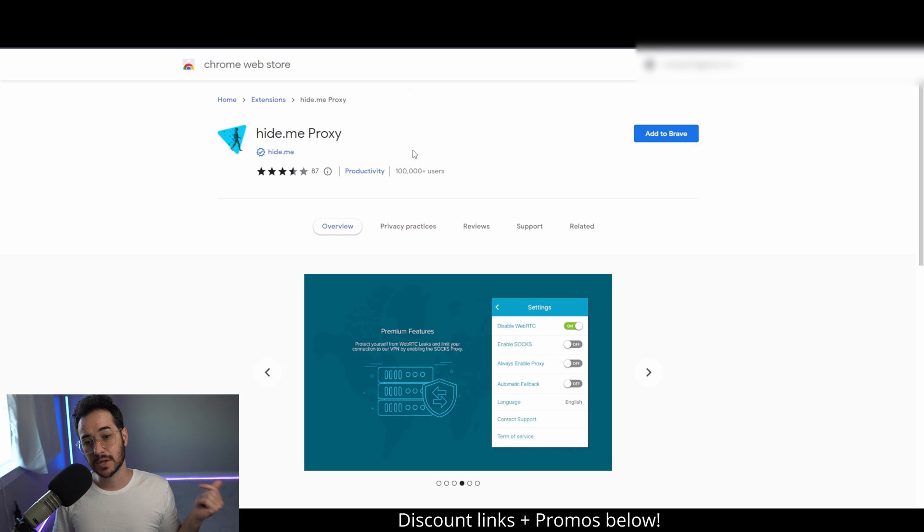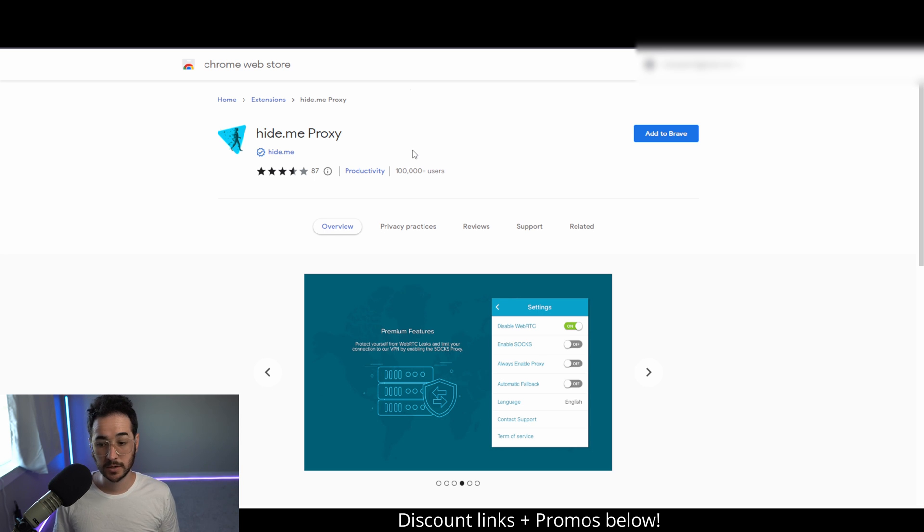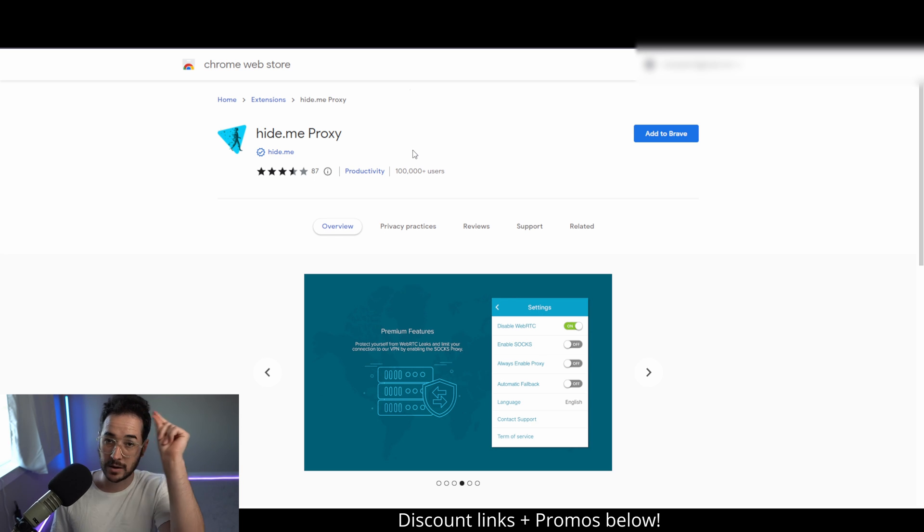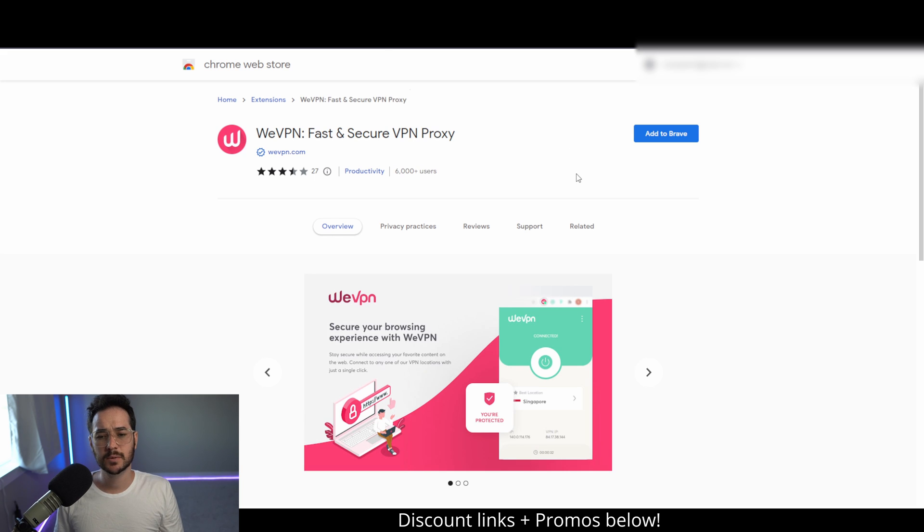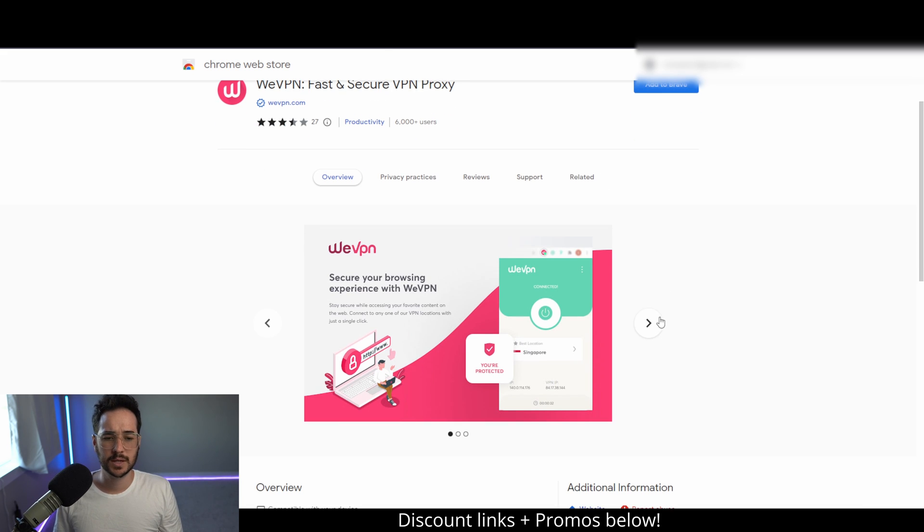Check that out. You can also check out the hide.me review on the channel to get more information about this service. Next up, we're talking about WeVPN.